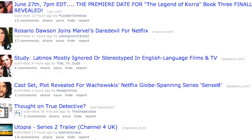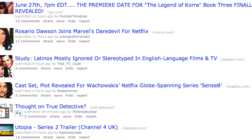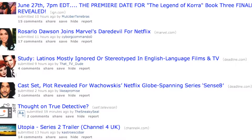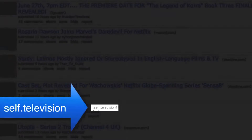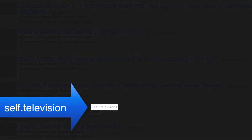To the left of the title, you'll usually see a thumbnail image. To the right, you will see the domain the link is going to take you to, or in the case of discussions, 'self', followed by the subreddit community the discussion was posted to.